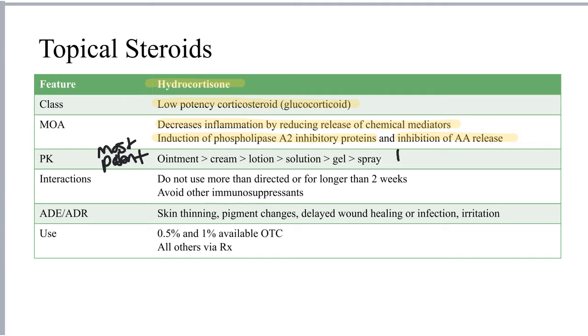The topical steroids come in many different formulations, and their potency does differ depending on the formulation. The highest-potency topical steroids are ointments, followed by creams, lotions, solutions, gels, and then sprays.